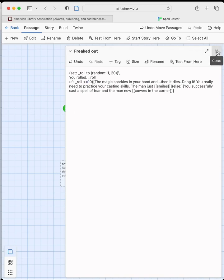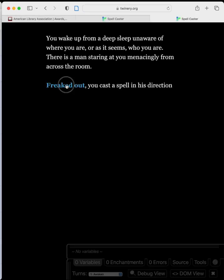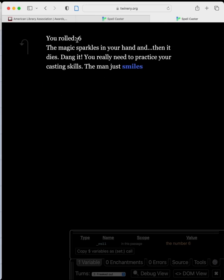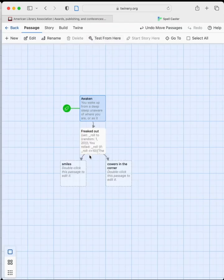Let's test the true 50/50. Back to 'Awaken,' test from here, freak out — we rolled a 6, so we failed. Run again — there's a 10, and you can see the 10 is still a fail now because of the 'less than or equal to' condition. That was fortuitous that we rolled a 10, demonstrating that equal-to-10 makes it a true 50/50.